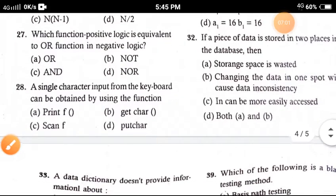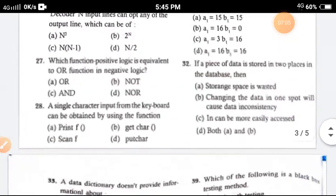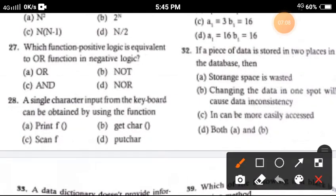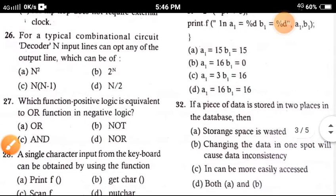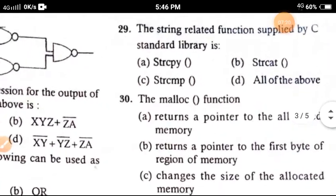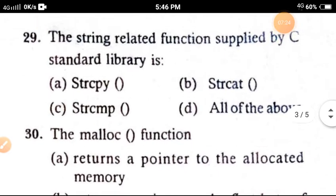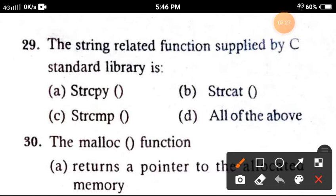Question 28: A single character input from the keyboard, which can be obtained by using a function — the correct option is option D. Question 29: The string functions related to those supplied by C — the correct option is option C.